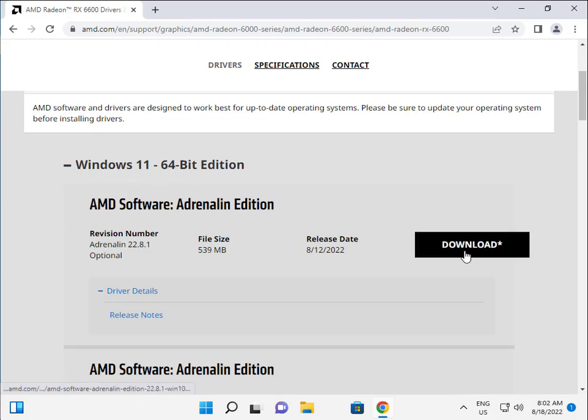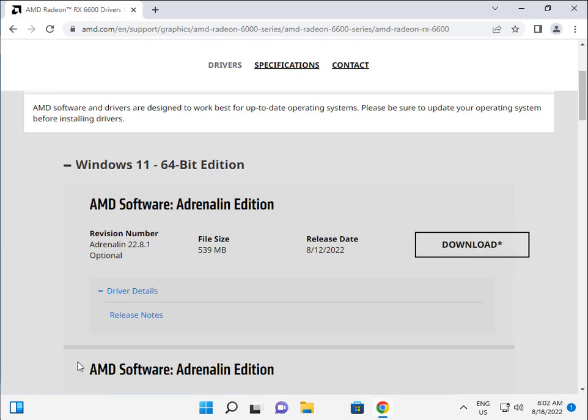Once the download is finished, double-click to launch the installer, then click Next, Next, Next, and then restart your system. Very simple steps, guys.